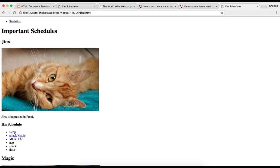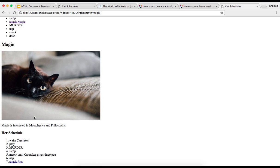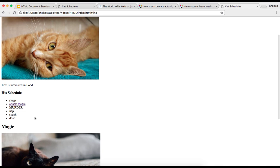Now let me save and go back to our page so we can make sure that this is working. And when I click on this link, it scrolls the page to our image of magic. And the same thing happens when I click on attack jinx, it scrolls the page back up. So that way we can see the image of jinx.